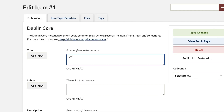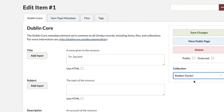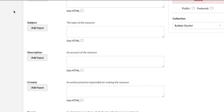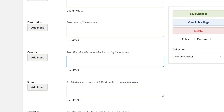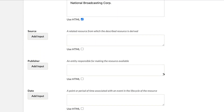In this case, our item is acting as our resource, so I'm going to put down Dr. Squawk. Next, I'm going to scroll down to Creator. The creator field is the same as your author or maker field, and should include all the names primarily responsible for the creation of your item. I'm going to put National Broadcasting Corporation here. Next, we'll scroll down to the date field.